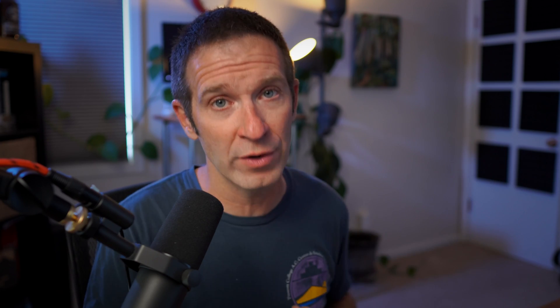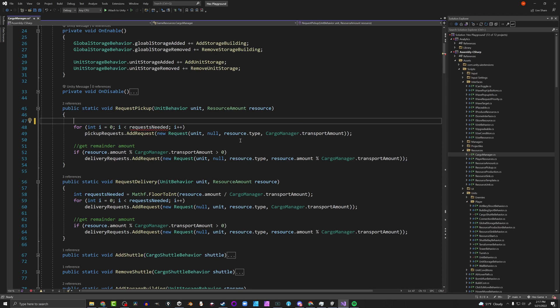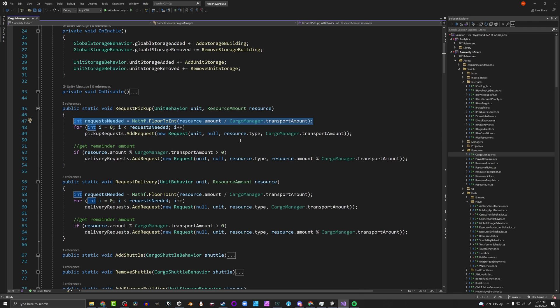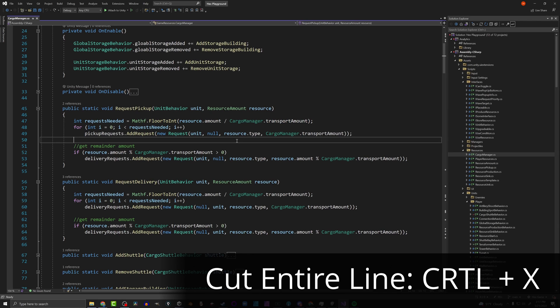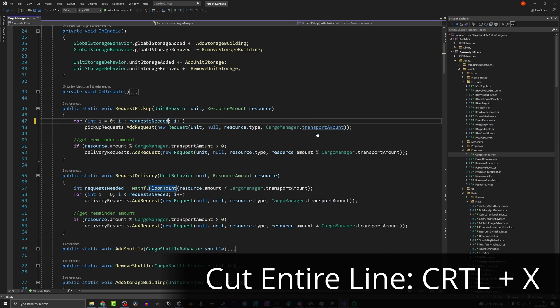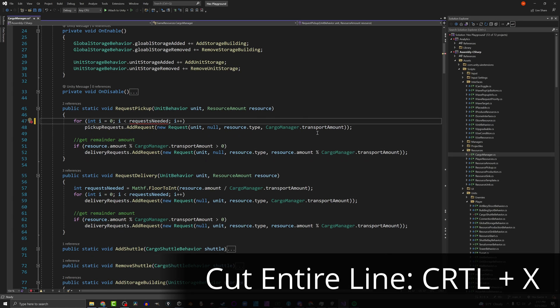Everybody knows how copy and paste works, but a whole bunch of my students didn't know how cut works in an IDE, particularly Visual Studio or VS Code. What my students would do is highlight the entire line and then cut it or press delete. That works fine, but a much faster way is to just put your cursor on that line and hit Ctrl+X — the entire line is gone.